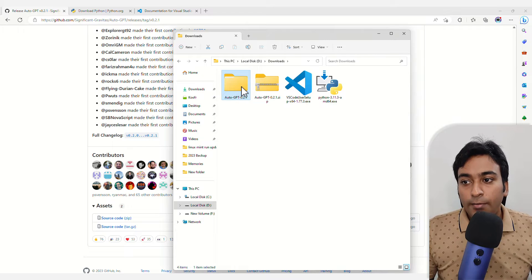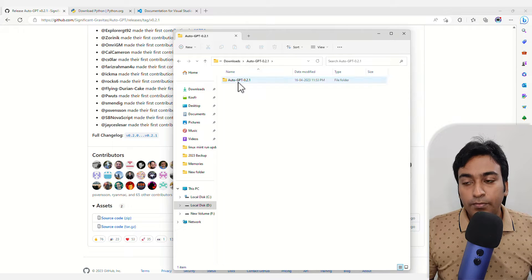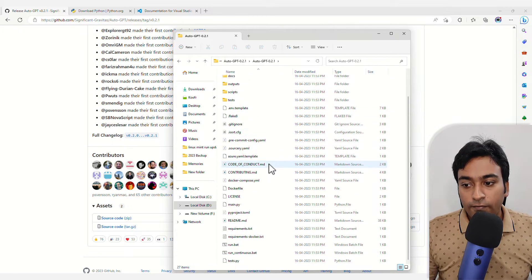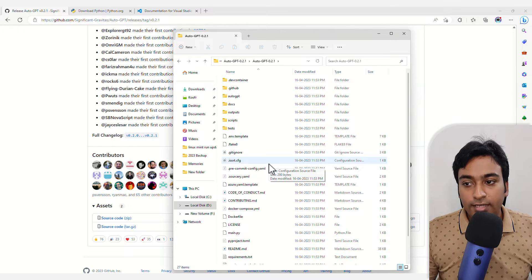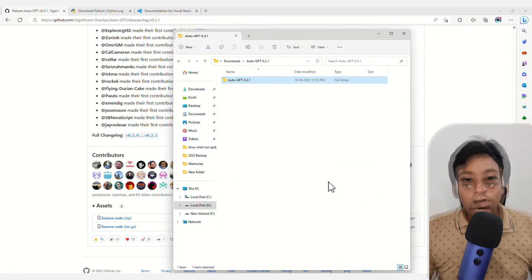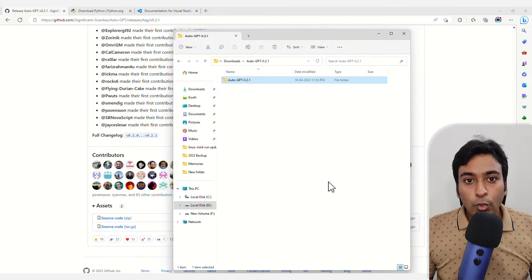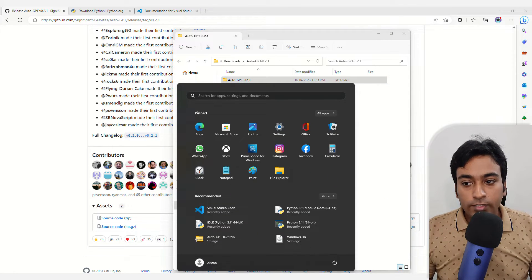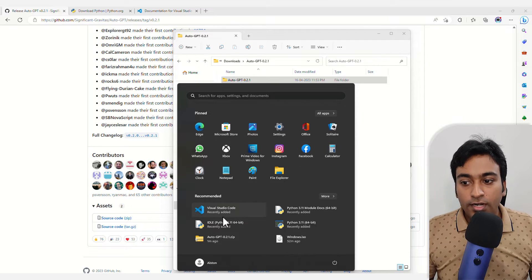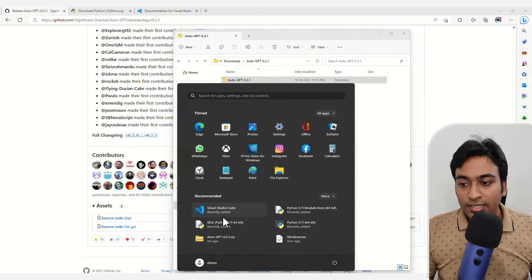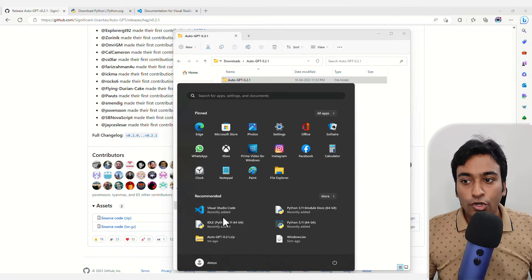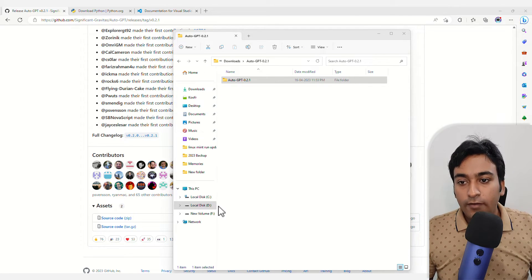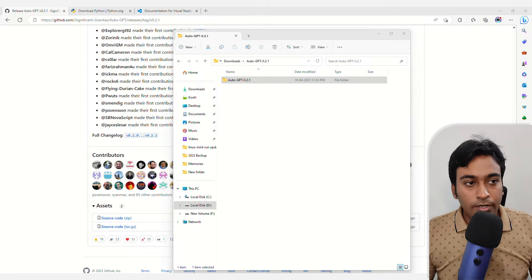I'm going to open up this folder and you can see there are a lot of different files available. Now I'm going to open up Visual Studio Code which we installed. It's showing in the recently added or you can search for it within your start menu.